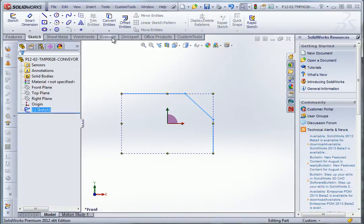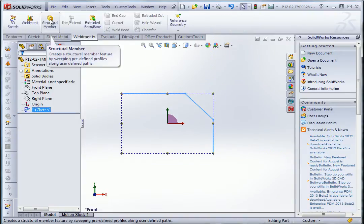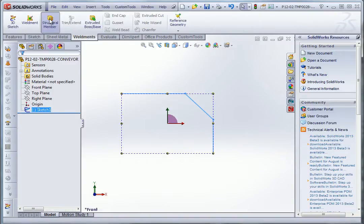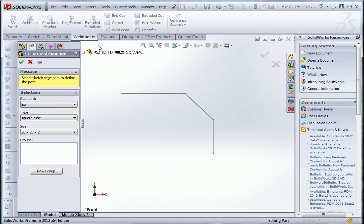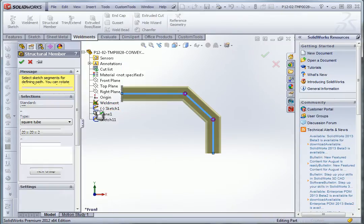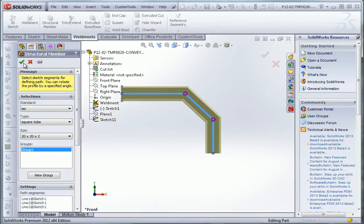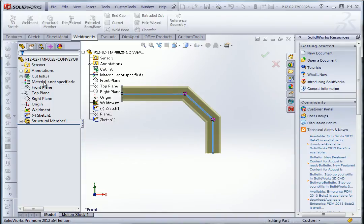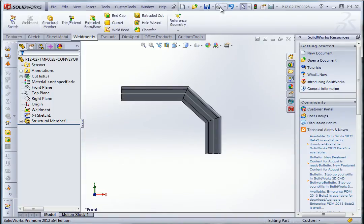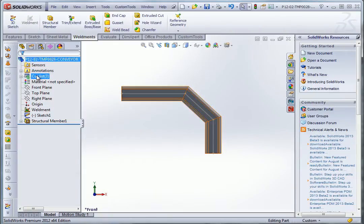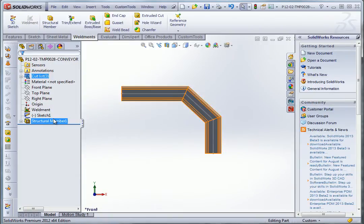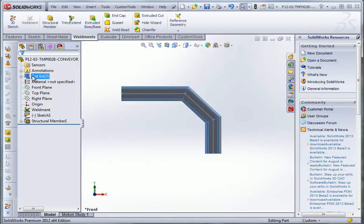So now let's create a structural member. So now I have created my part. And I'm going to create drawings. So here I'm going to update the cut list.